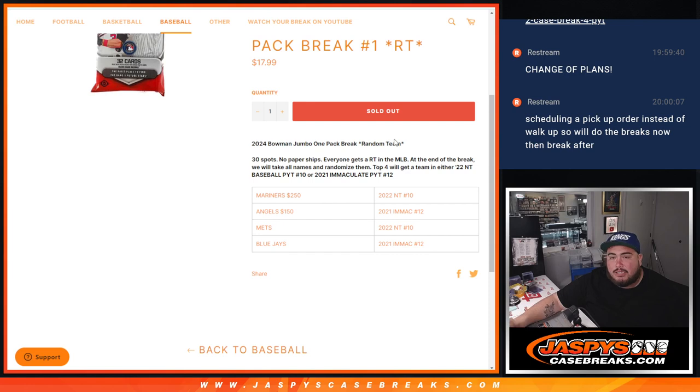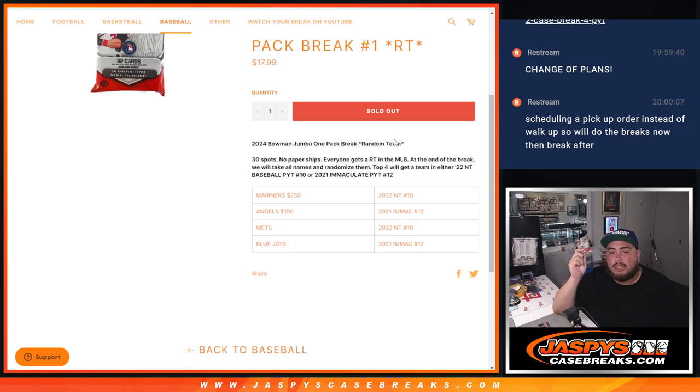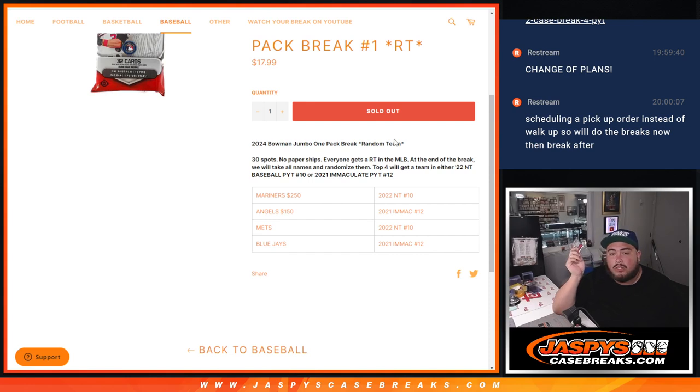So the way it's going to work is first we're going to do the break, then after, randomize the names. Top four will get either a team in NT 2022 Pick'em 10 or 2021 Immaculate Pick'em number 12.